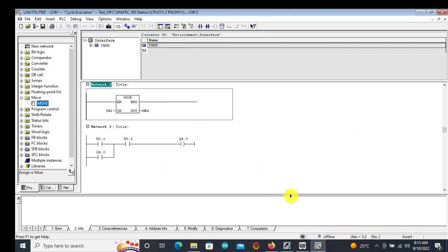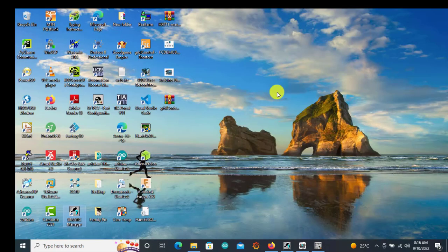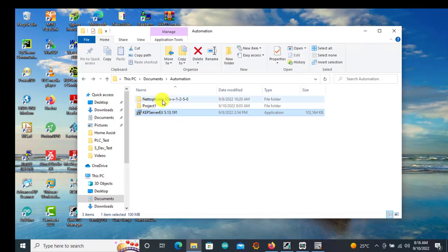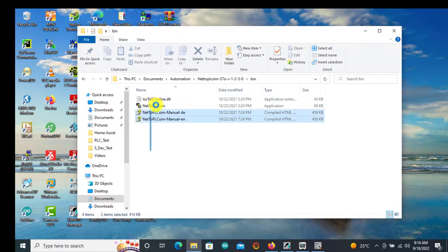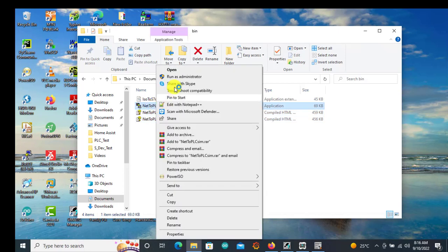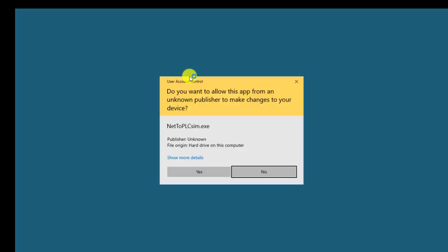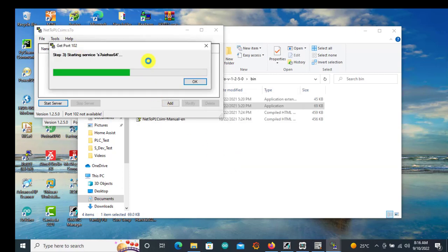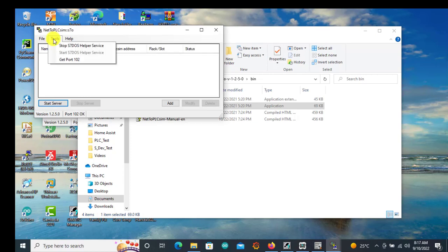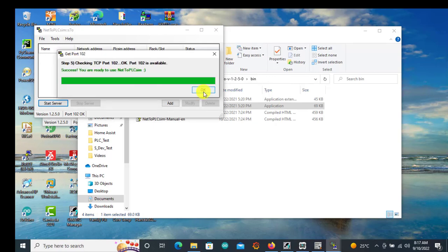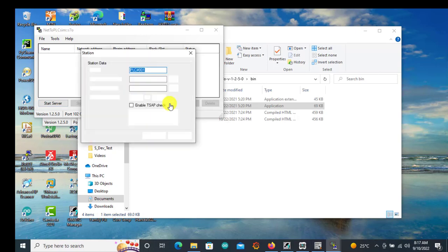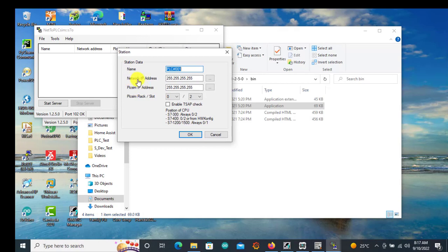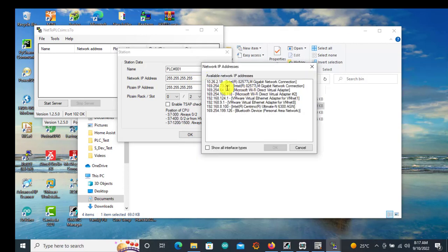The next thing I need to do is go to my download folder and run the Net to PLC Sim. You need to right-click and run as administrator — if you don't run as administrator this is not going to work. Click Yes. It will start connecting. After connecting you click OK. You can confirm your connection by going to Tools and selecting Get Port 102 — that worked fine. Then we go to Add to Other Items, and we can see the network IP address and the PLC Sim IP address.